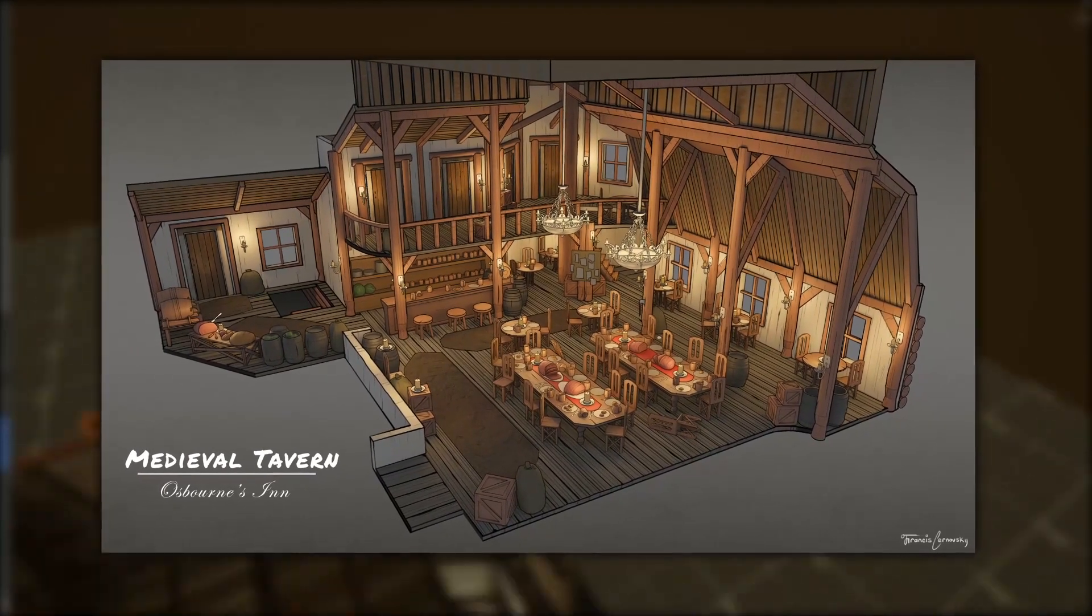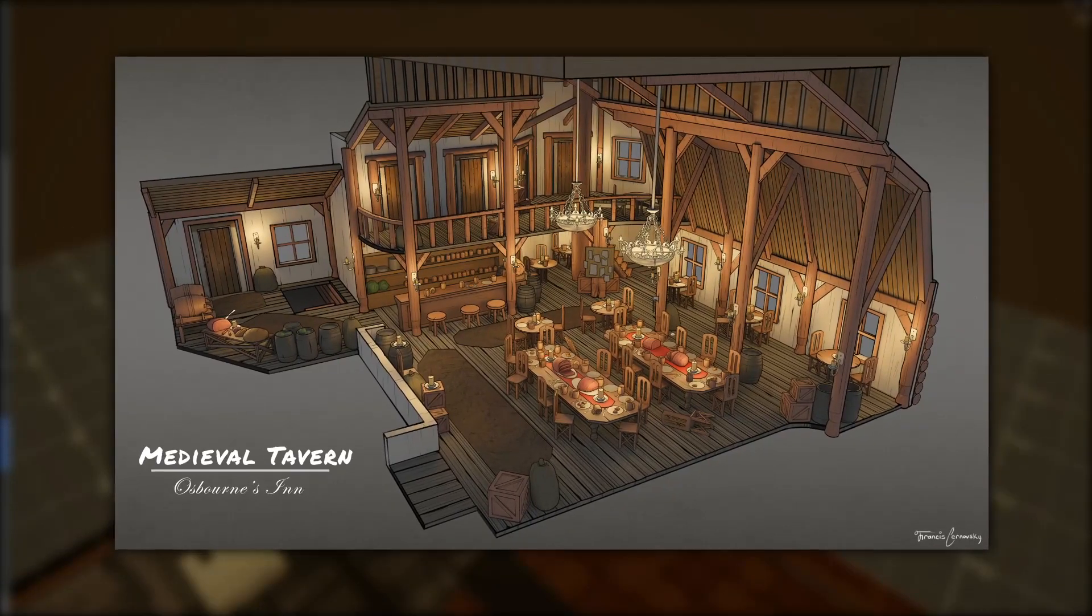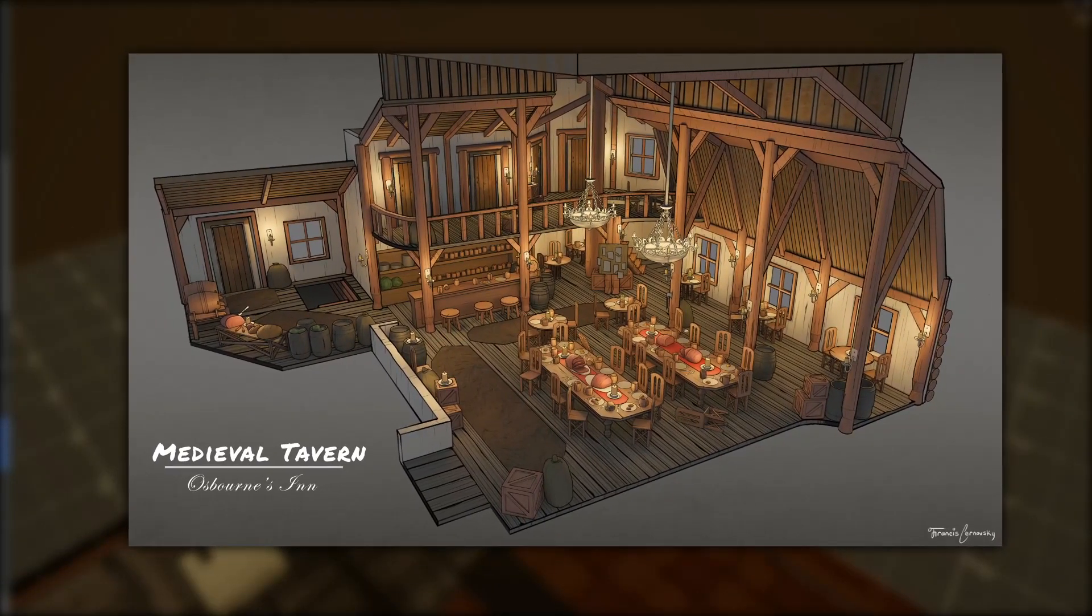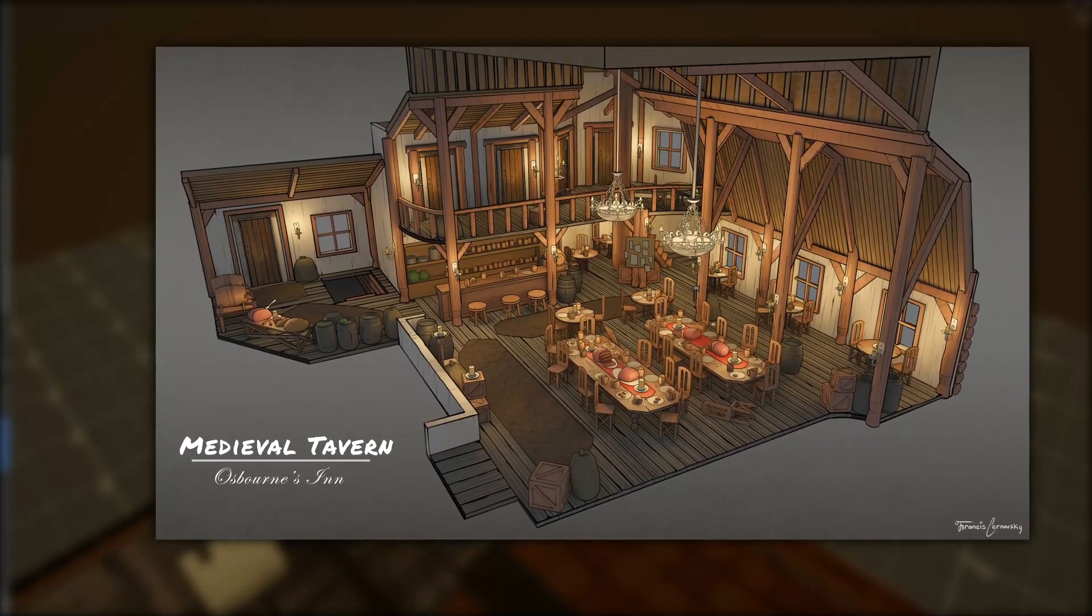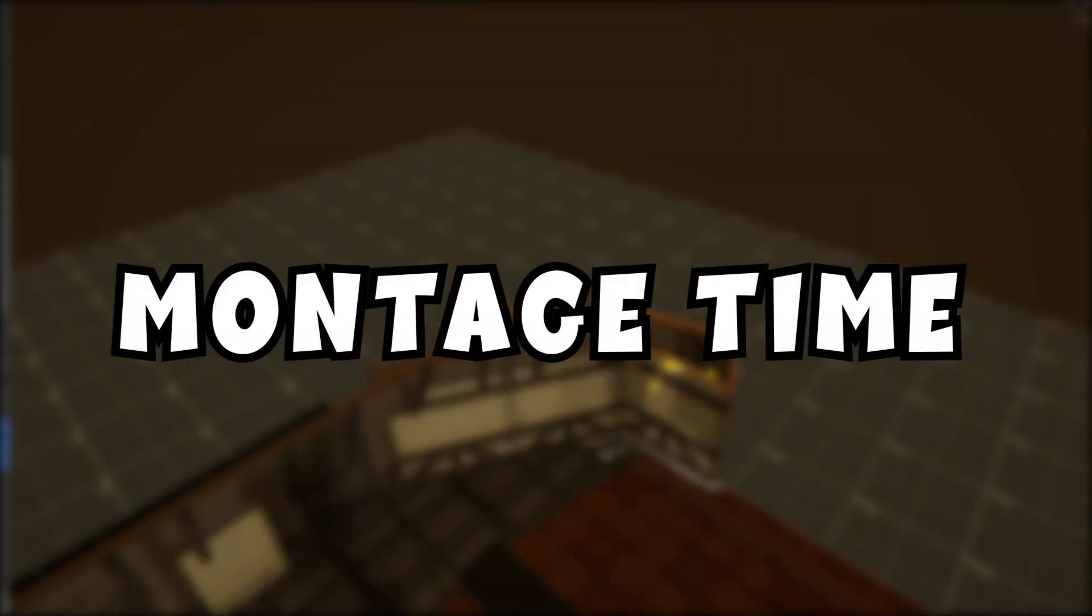Also, in regards to how I want the tavern to look, I found this really nice photo by Francis Chofsky that I'm going to use as a reference now. Montage time.